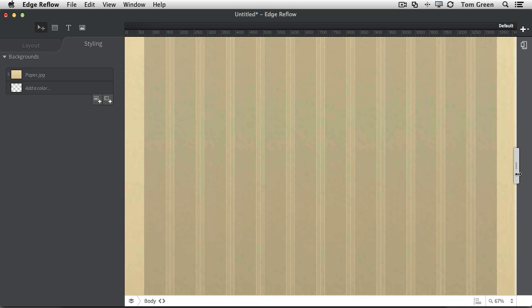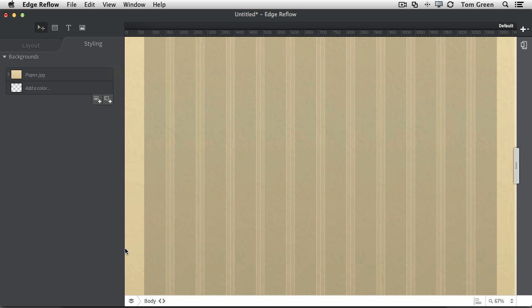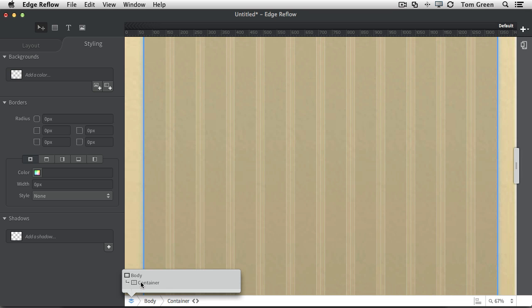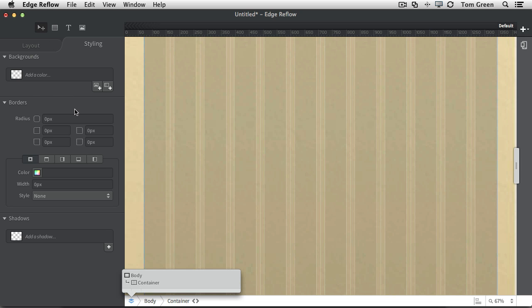Okay, now let's deal with the container. Now remember, the container is 1200 pixels wide, and it has a dark gray color, or I should say, a light gray color. So let's apply that. So we can select the container by simply coming to the DOM here, clicking on container, and that will open up the styling properties for the container.